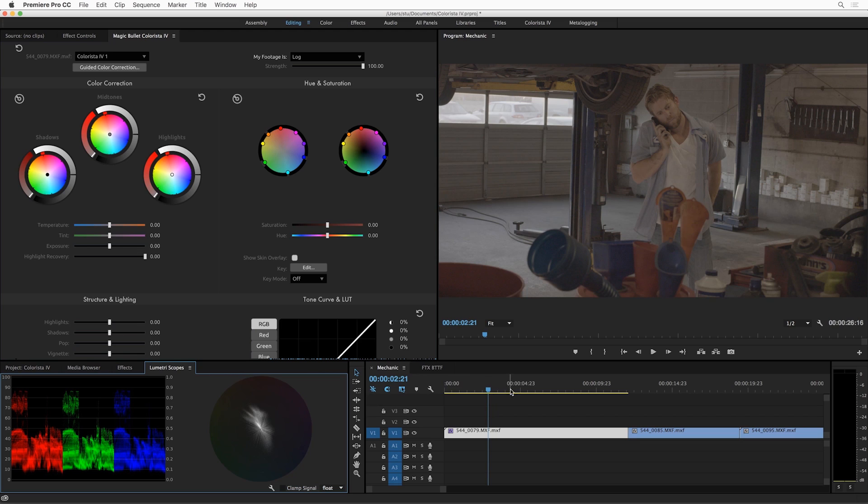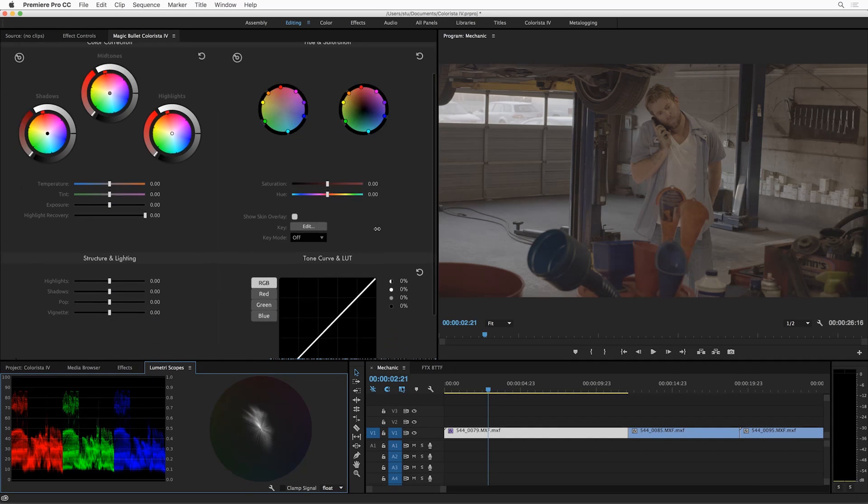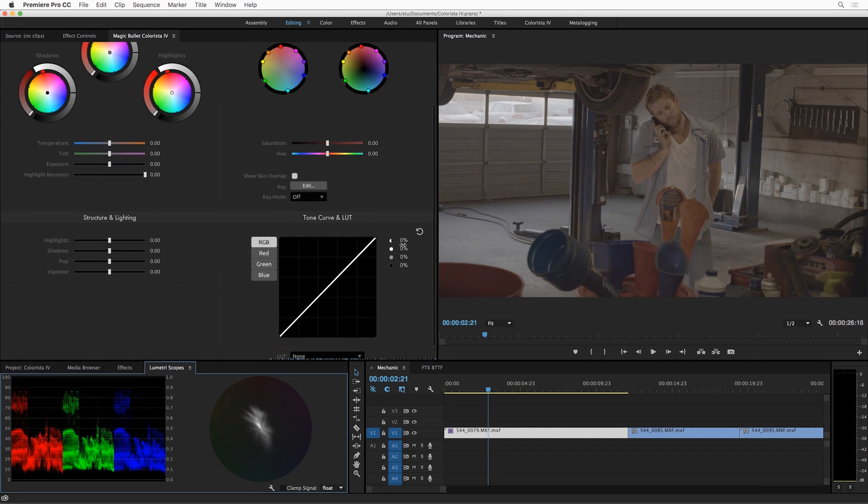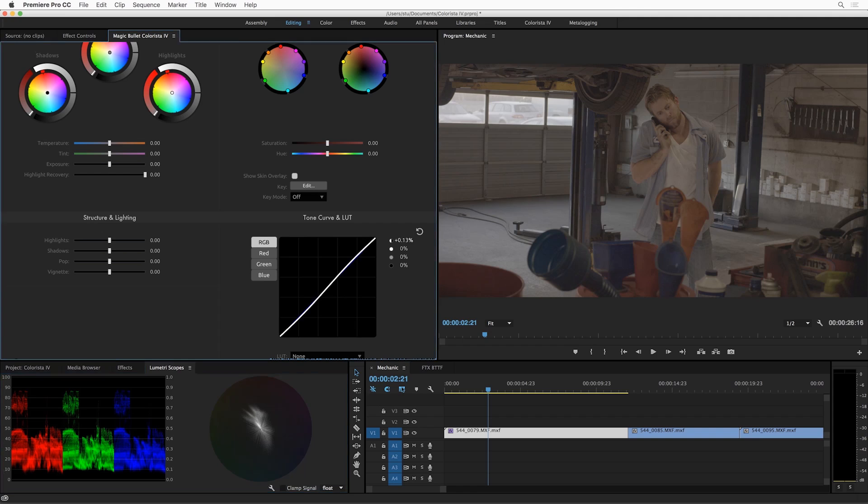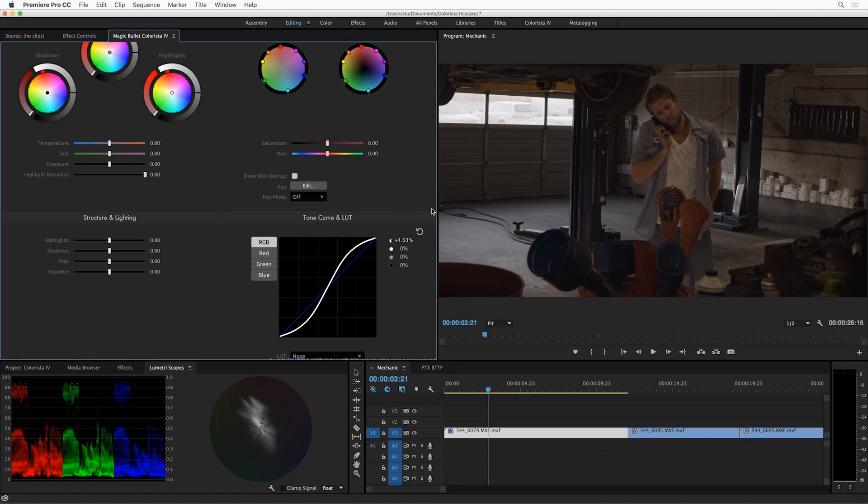Alright, so what can we do with this fancy panel here? Well, let's get into color correcting this footage. Now the first thing it's important to know is that this footage is log. And oftentimes what we'd do for that would be to go down here and start working on kind of a contrast curve to convert it into video space.